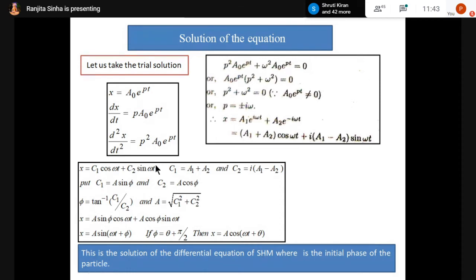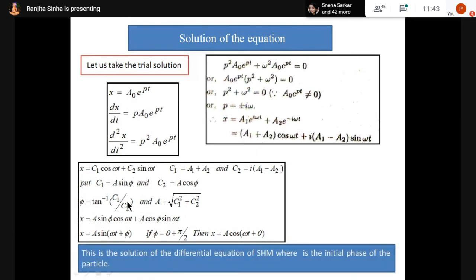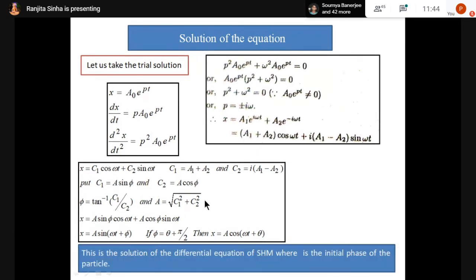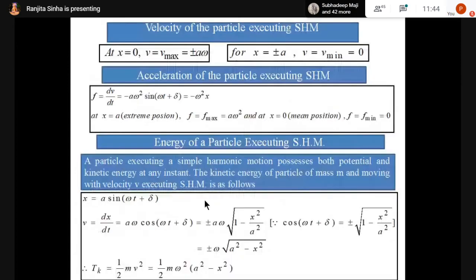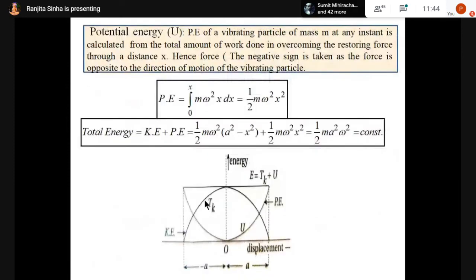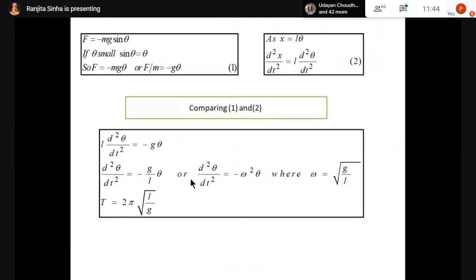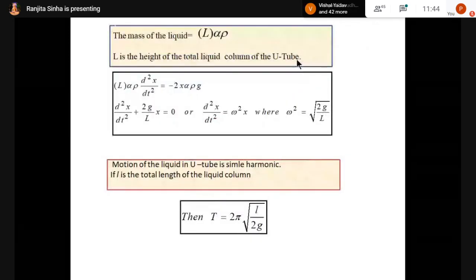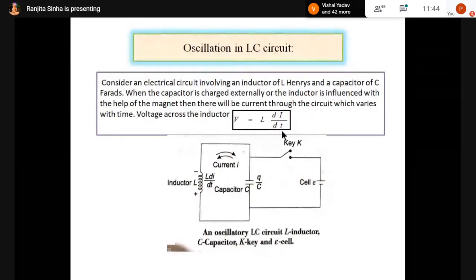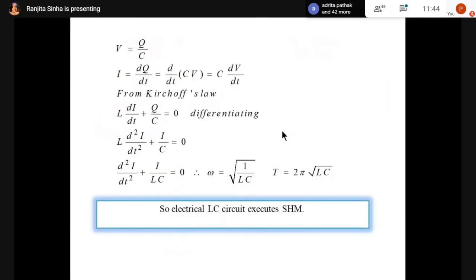That is as much as I am discussing today. In my next class, I will discuss the velocity and acceleration of a particle executing SHM, then some examples, kinetic energy, potential energy graphs, and some illustrations of harmonic motion — time period of oscillation, oscillation of liquid in a U-tube, and oscillation in an LC circuit.